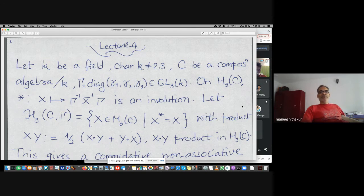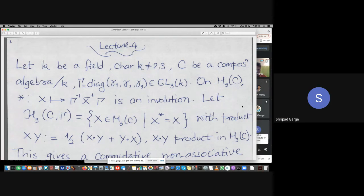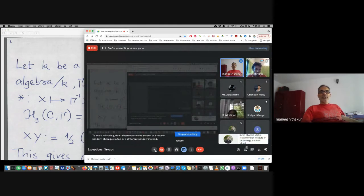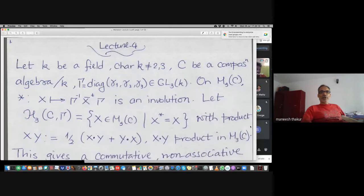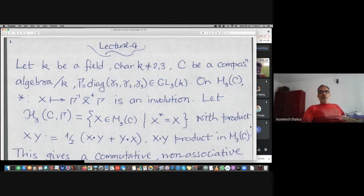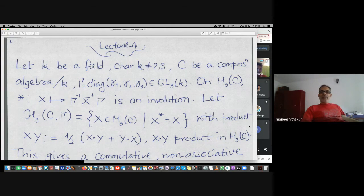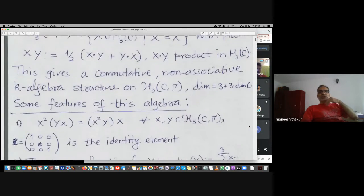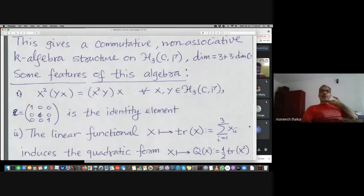Of course this is not closed under the usual matrix product, so to make it closed we define a new product where dot means the usual matrix product. The new product x·y on the left hand side is half of x dot y plus y dot x. This is obviously going to be commutative and non-associative.